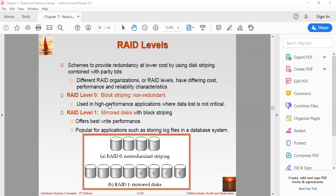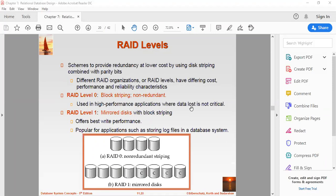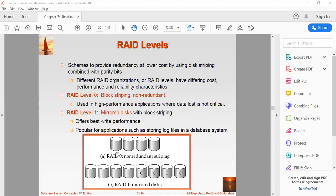RAID level zero is block striping and it is non-redundant, that means no loss of information, and where data is not very critical. Used in high performance applications where data loss is not critical. Basically in this level, a striped array of disks is implemented. The data is broken into blocks. If you can see the diagram A of RAID zero, the data is broken down into blocks, which is actually in a striping concept. And the blocks are distributed among disks. Each disk receives a block of data to write or read in parallel. And it enhances the speed and performance of the storage device. So there is no parity and backup in level zero.